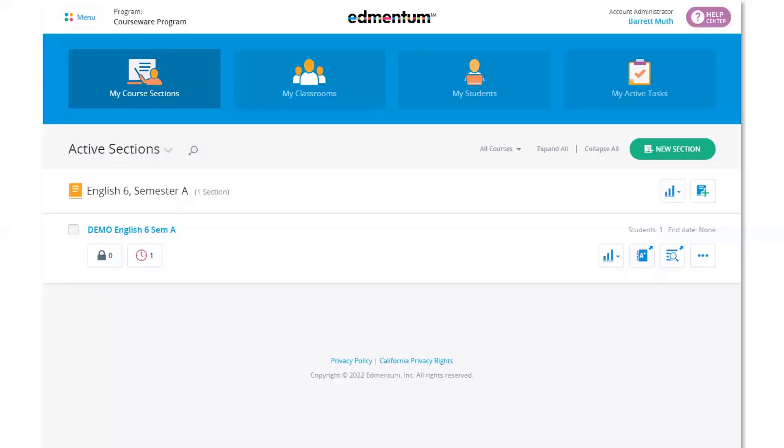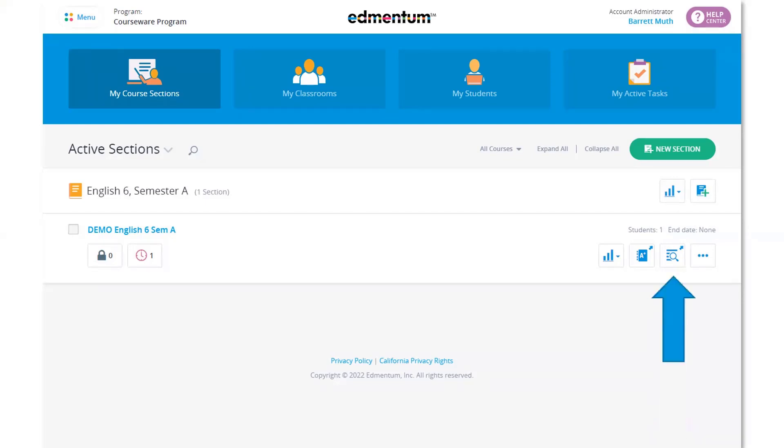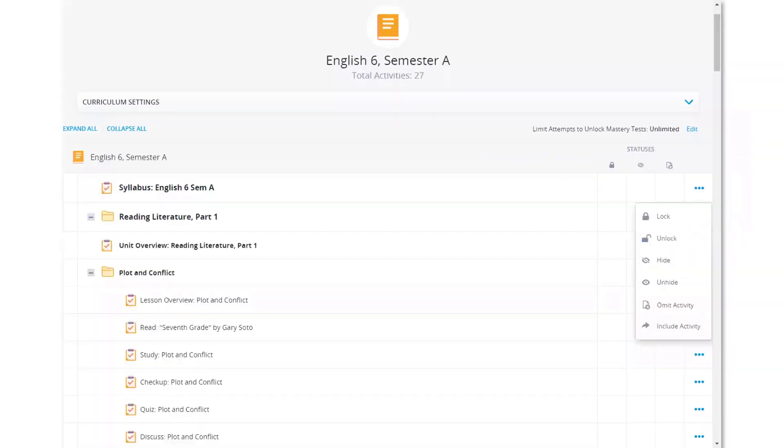From the My Course Sections page, you can view student work, reports, grade books, and course curriculum. Select the View Curriculum icon next to the appropriate course to launch the course in a new tab.